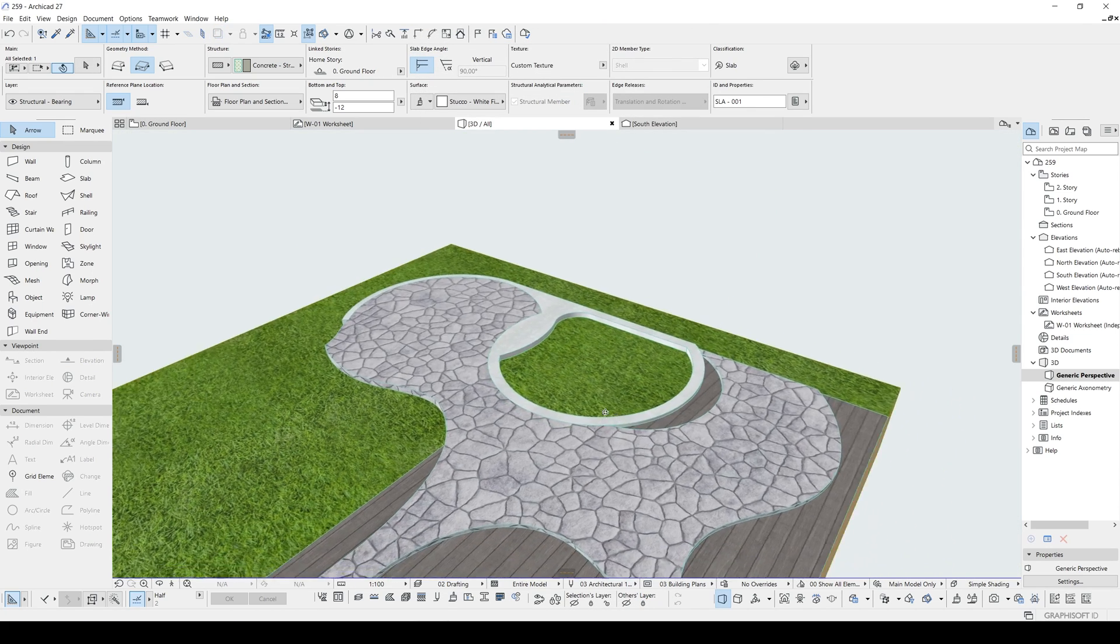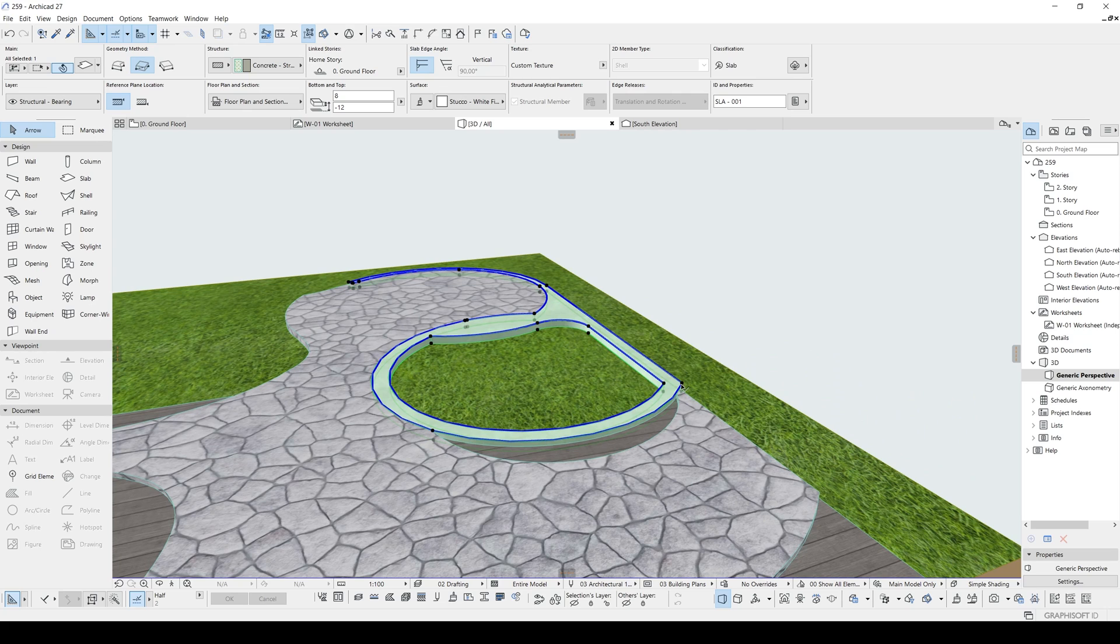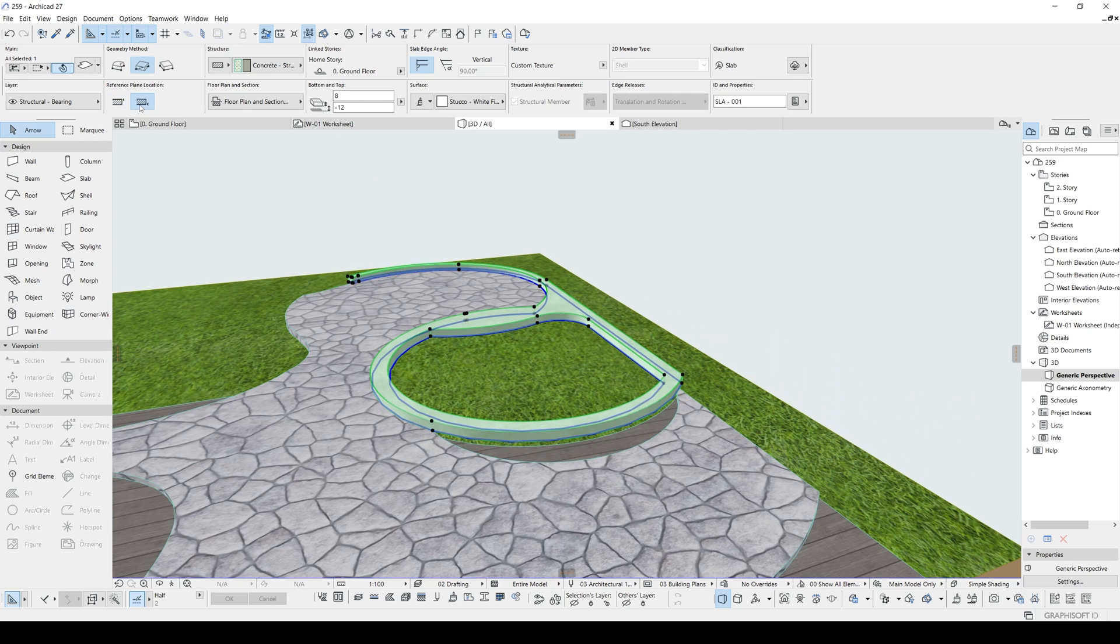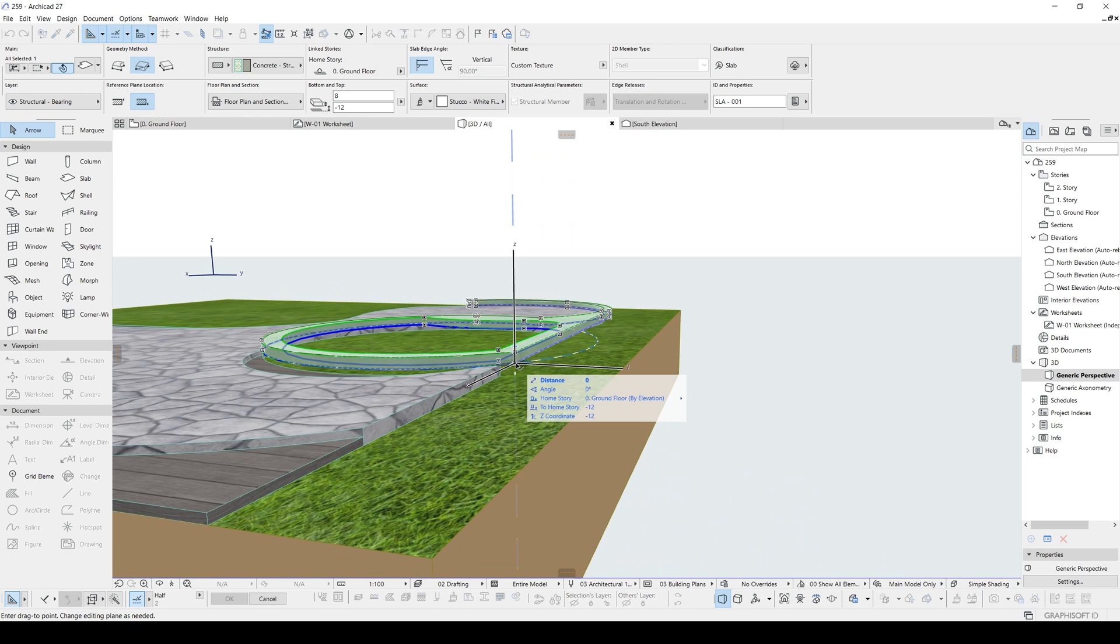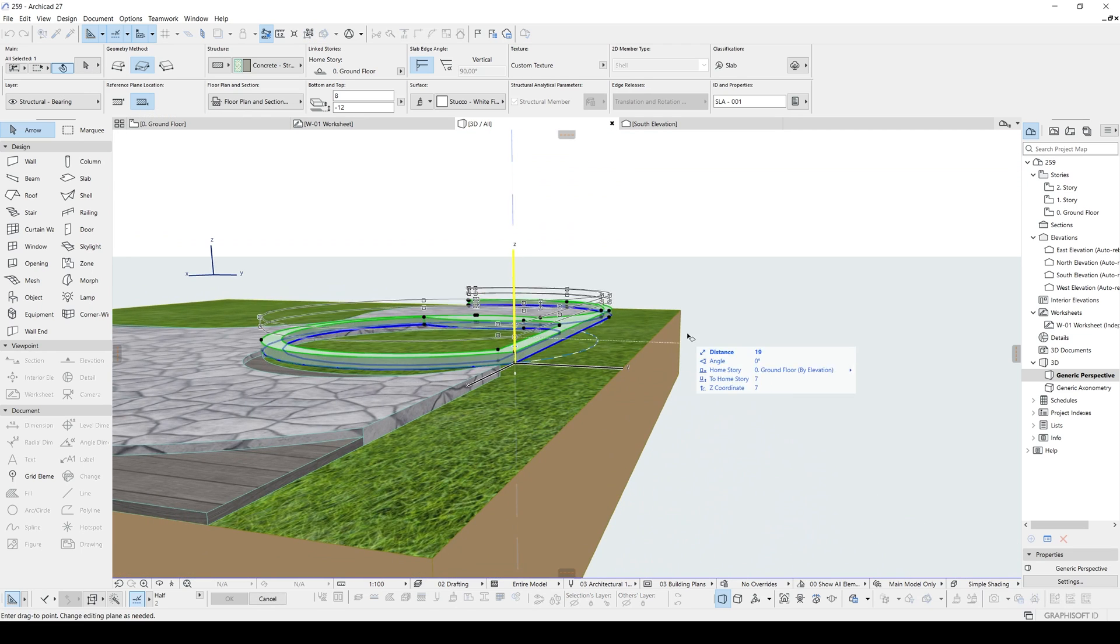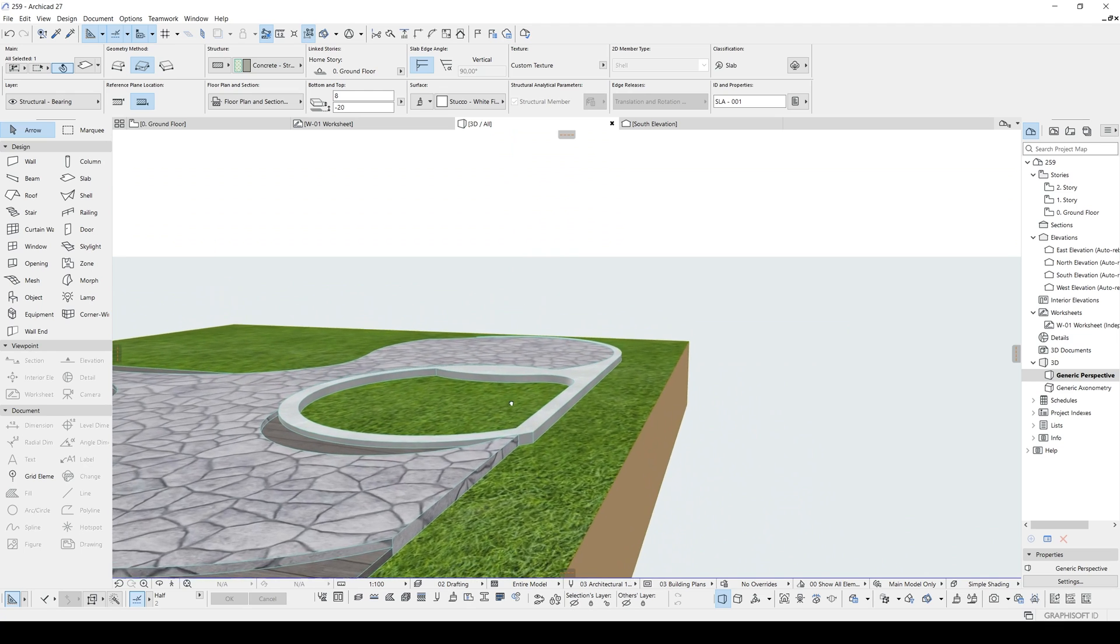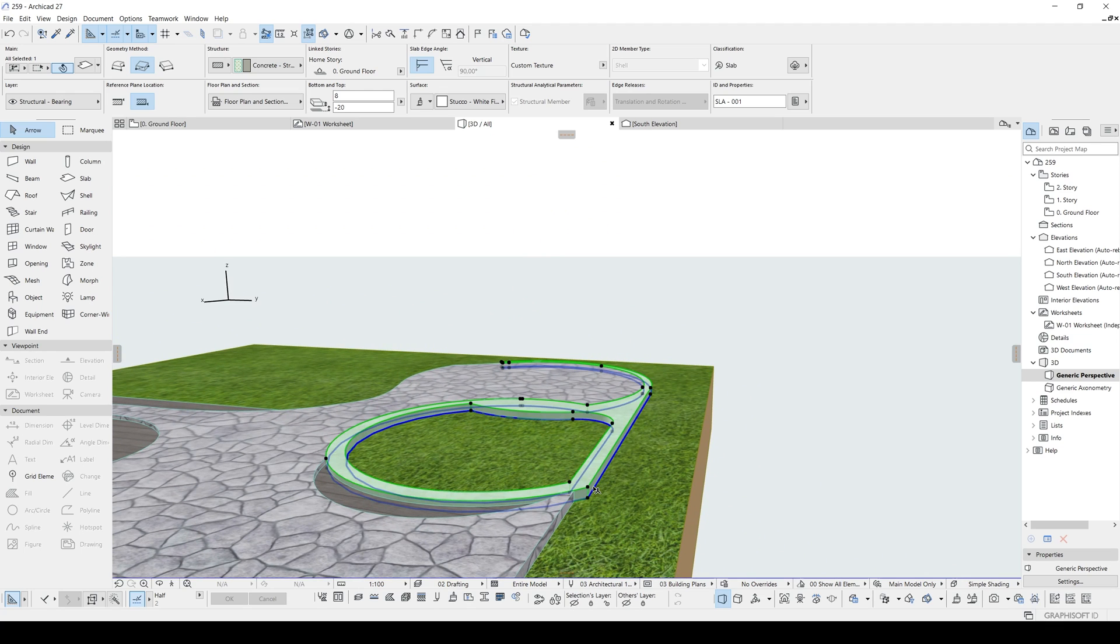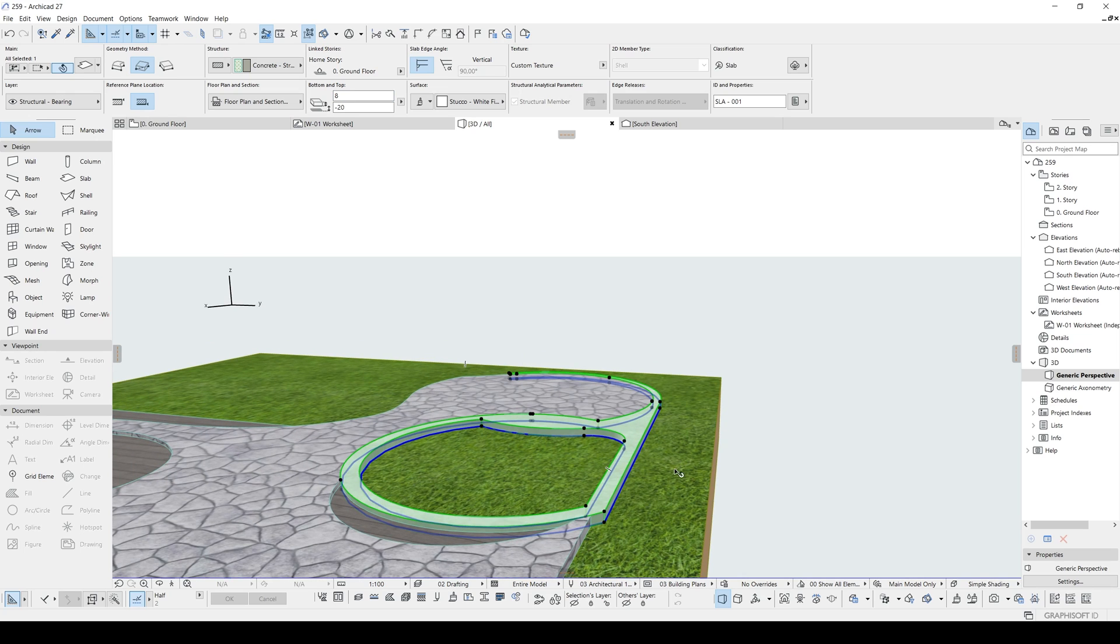And in the 3D, we will give some thickness. For this kind of models, I prefer changing the reference plane location as bottom. And I will align this bottom part with my terrain. Like so. And after that, I will give my thickness. By doing this, we won't have to change our elevation each time.